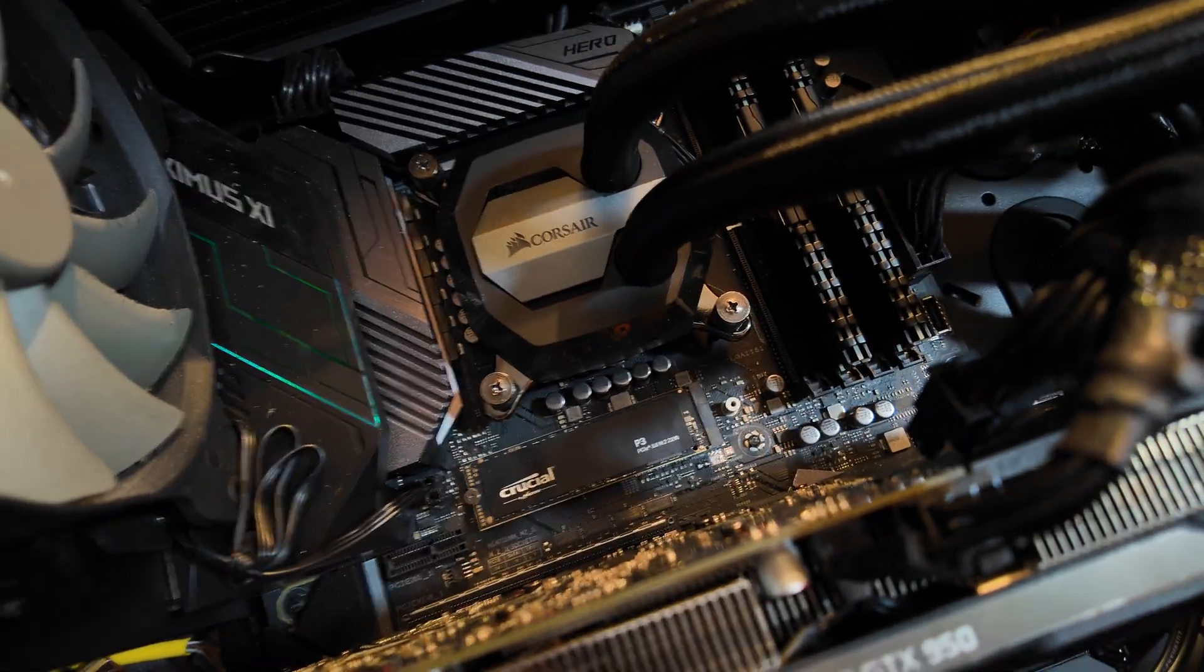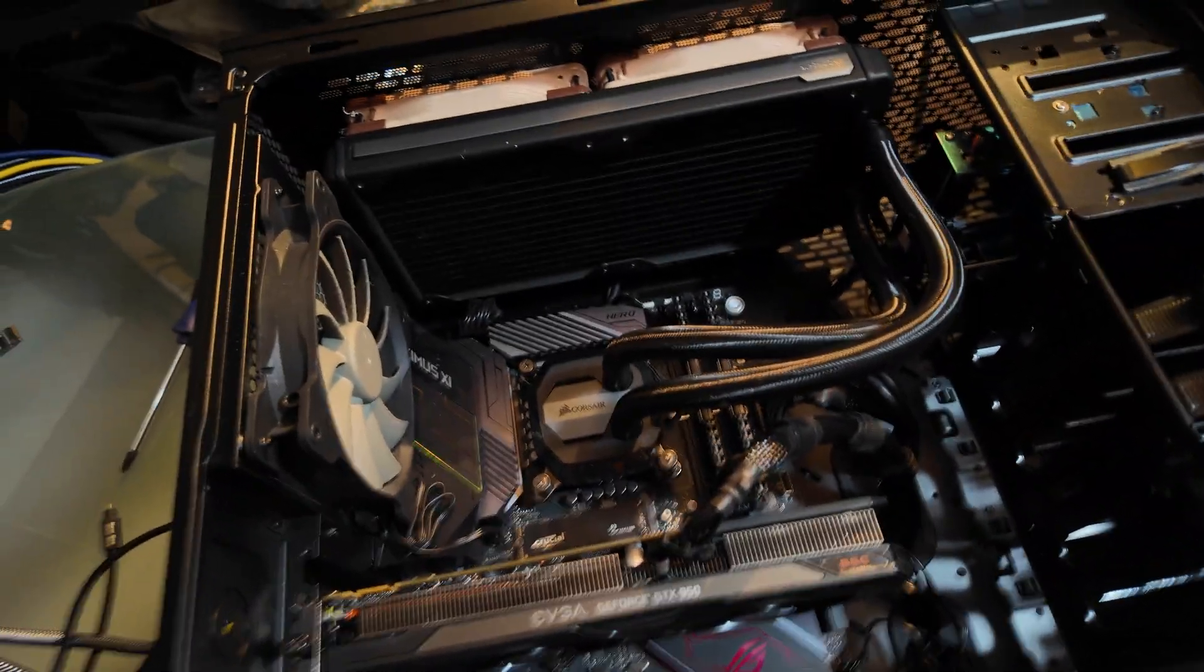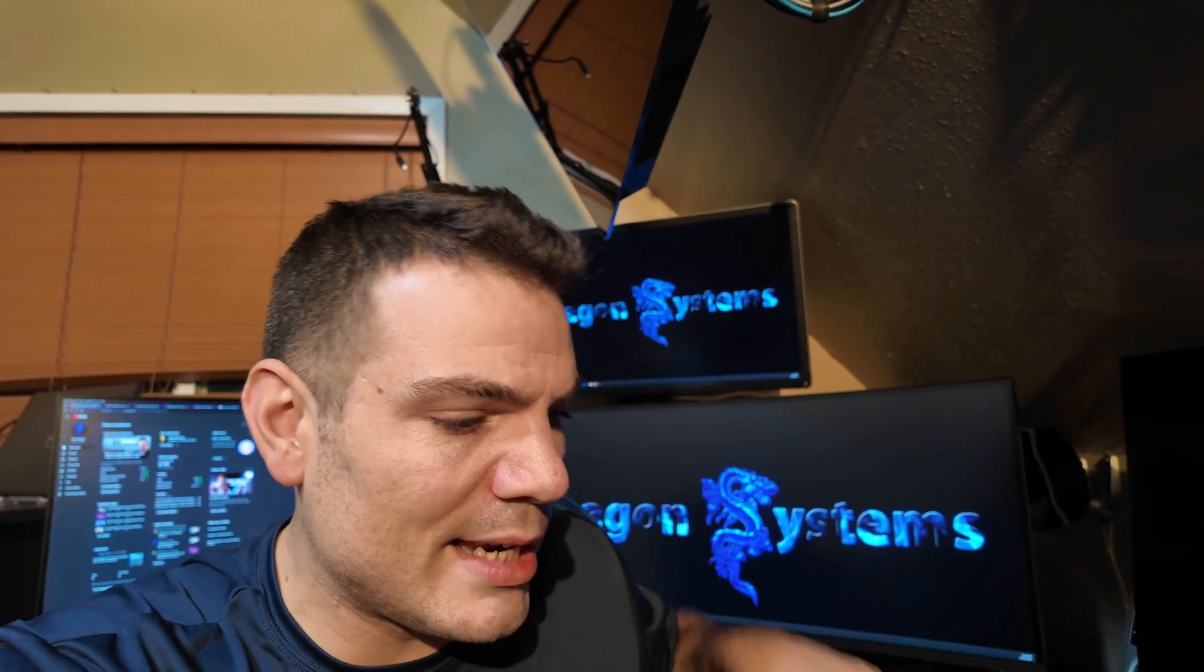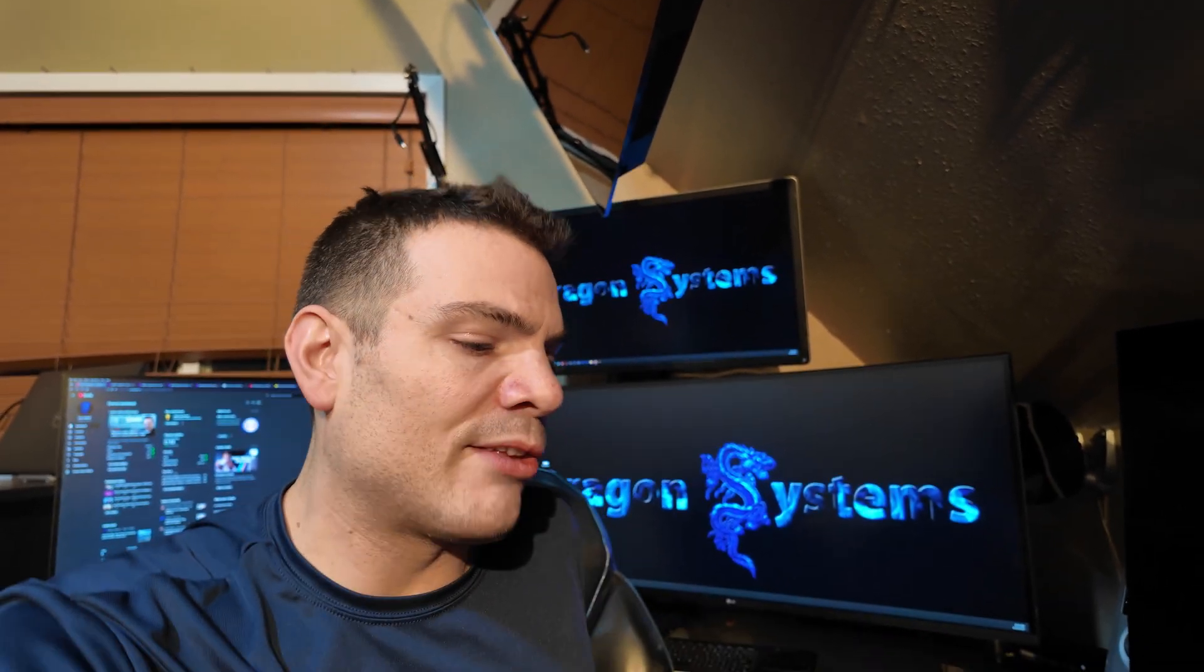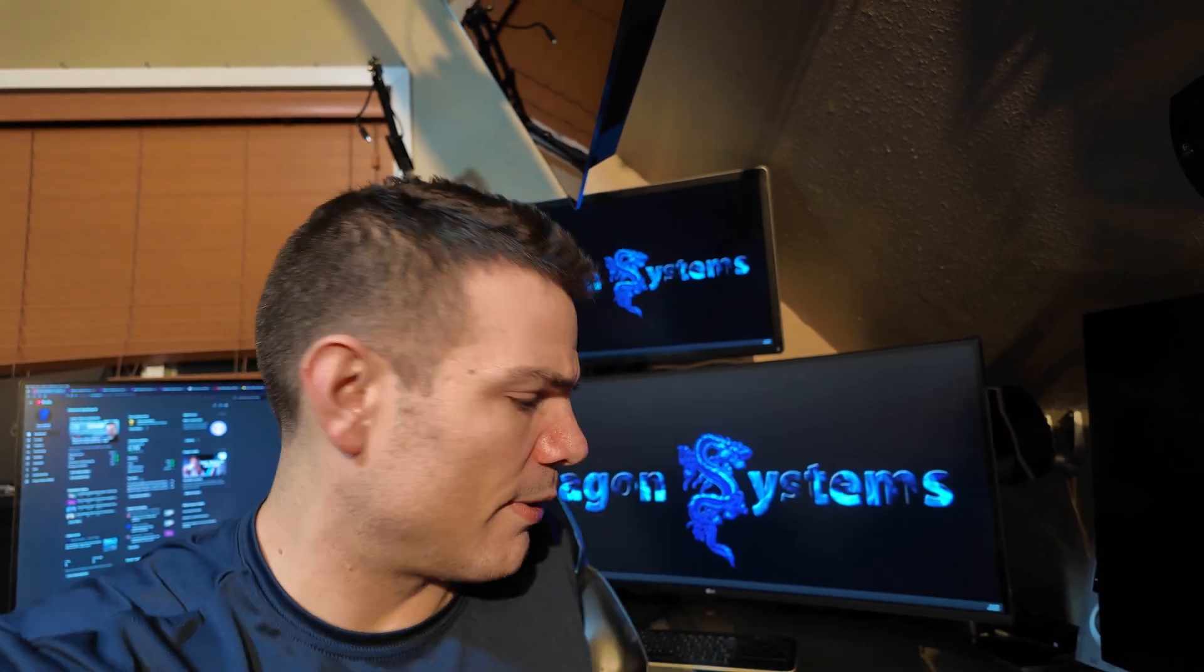The other one was a 12900K sitting on a Z690 ASRock motherboard. These are very different platforms. There's very little chance that this is going to work merely because of hardware similarities.